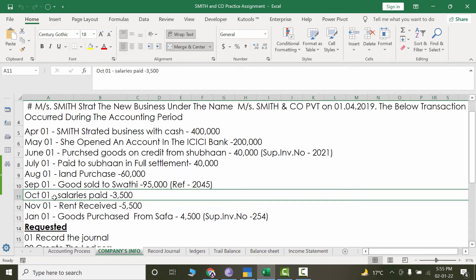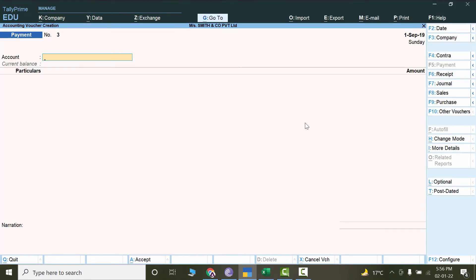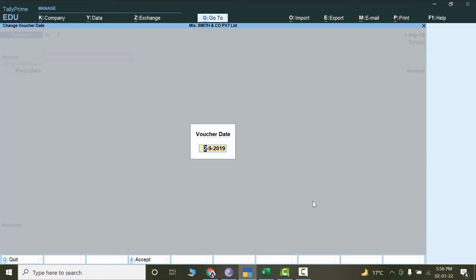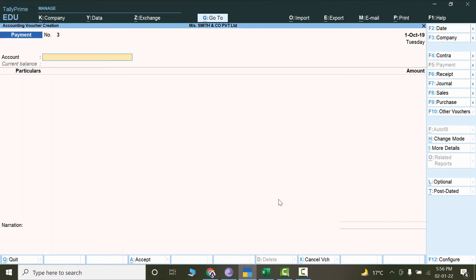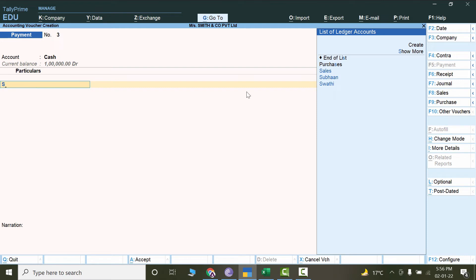The next transaction is 1st October — salary paid 3,500. It's not mentioned whether paid by bank or cash, so we will suppose it is paid by cash. I'll go to TallyPrime, click on Vouchers, and use the Payment option. Let's change the date — press F2, the date is October 1st, 2019. The payment is made by cash and is against salaries.